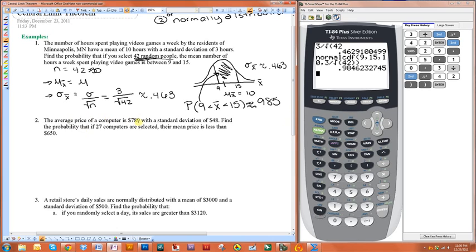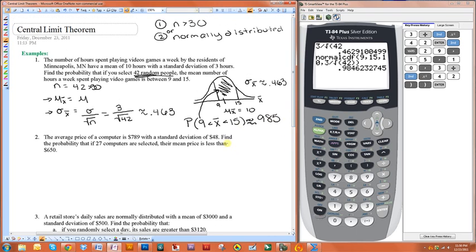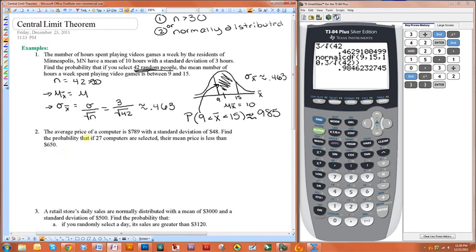The average price of a computer is $789 with a standard deviation of $48. Find the probability that if 27 computers are selected, their mean price is less than $650. To use the Central Limit Theorem, one of two things has to happen: it has to be normally distributed, which it doesn't say it is, or the sample size has to be greater than 30. Our sample size is equal to 27, which is less than 30, so we cannot use the Central Limit Theorem for this one.